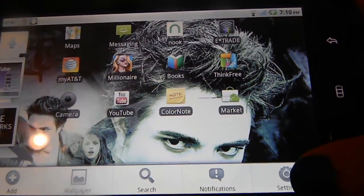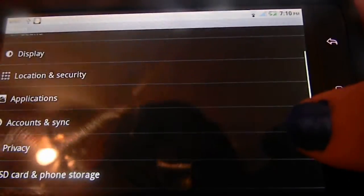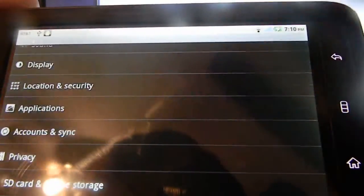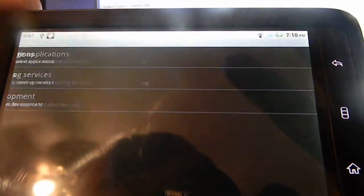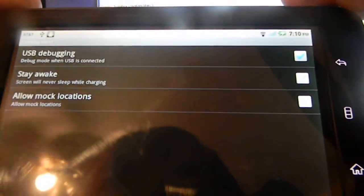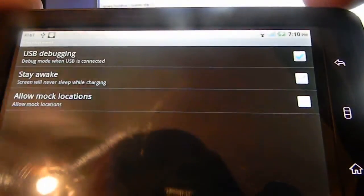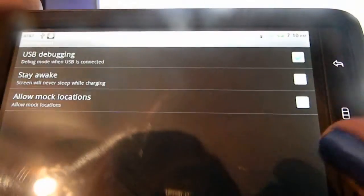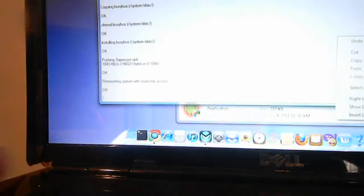Go to your phone and go to Settings. Once you're in Settings, go to Applications, Development, and make sure USB debugging is checkmarked. And that's it for your phone for now.